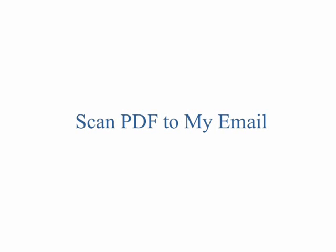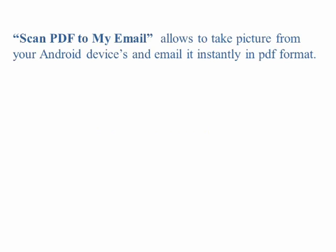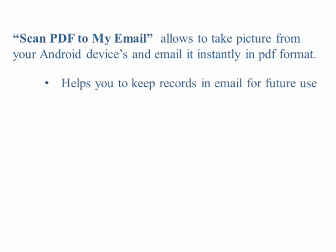Scan PDF to My Email is an Android application used to scan documents or objects and email them instantly to your email ID in PDF format to help you backup records for future use.